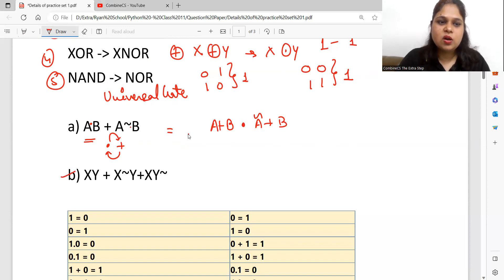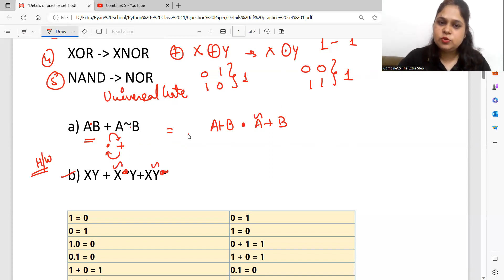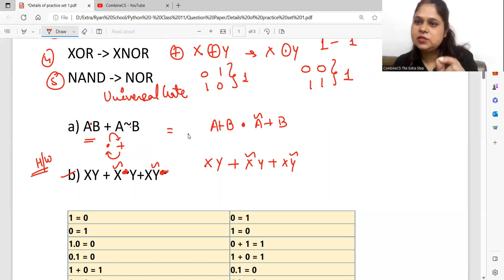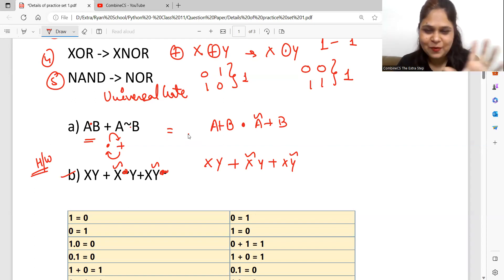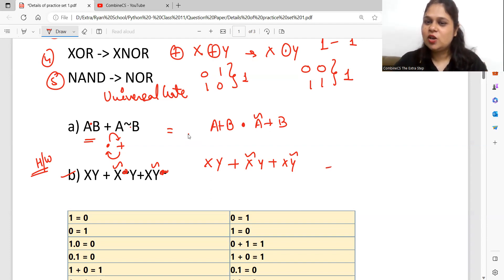Now this is your homework question. The complement is on x and the complement is on y. Your question — write the answer in the comment section: find the duality of xy + x̄y + xȳ. Remember: just change plus to multiply and multiply to plus, and your 8 marks will come. Symbols will not change. Write the answer in the comment section.